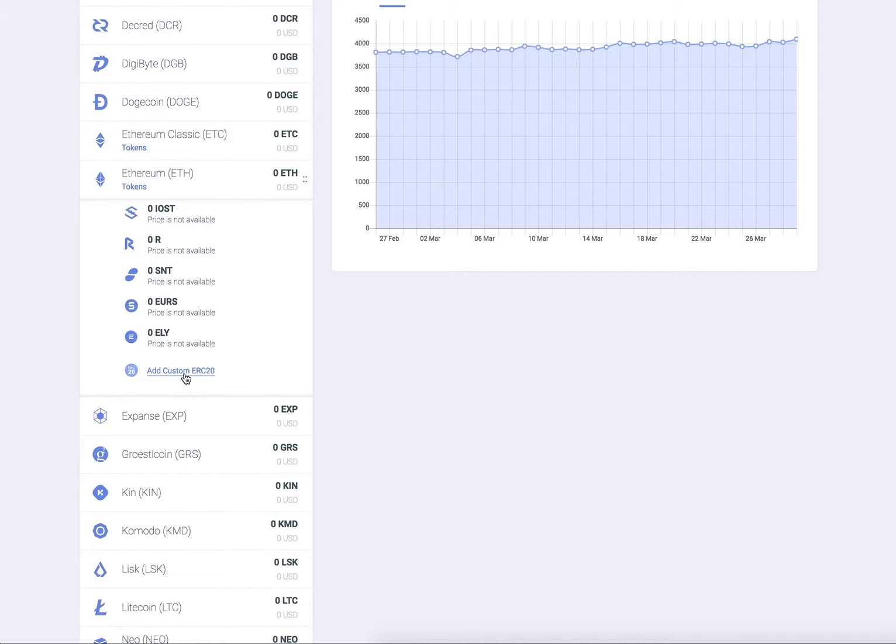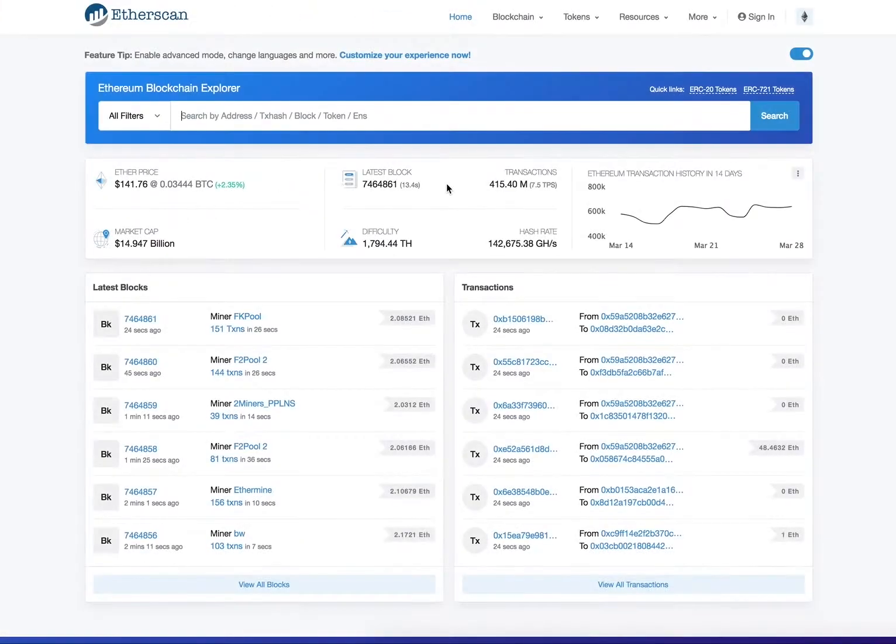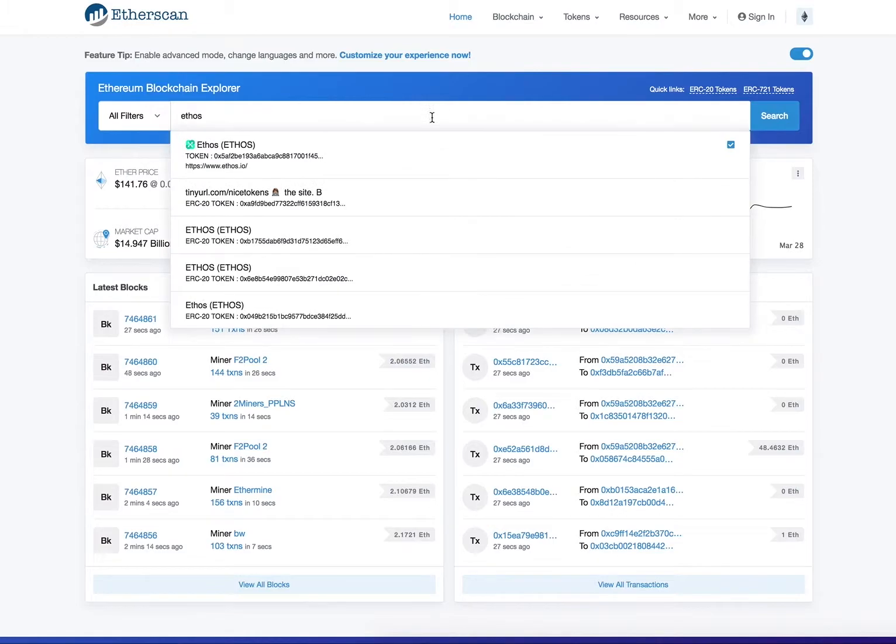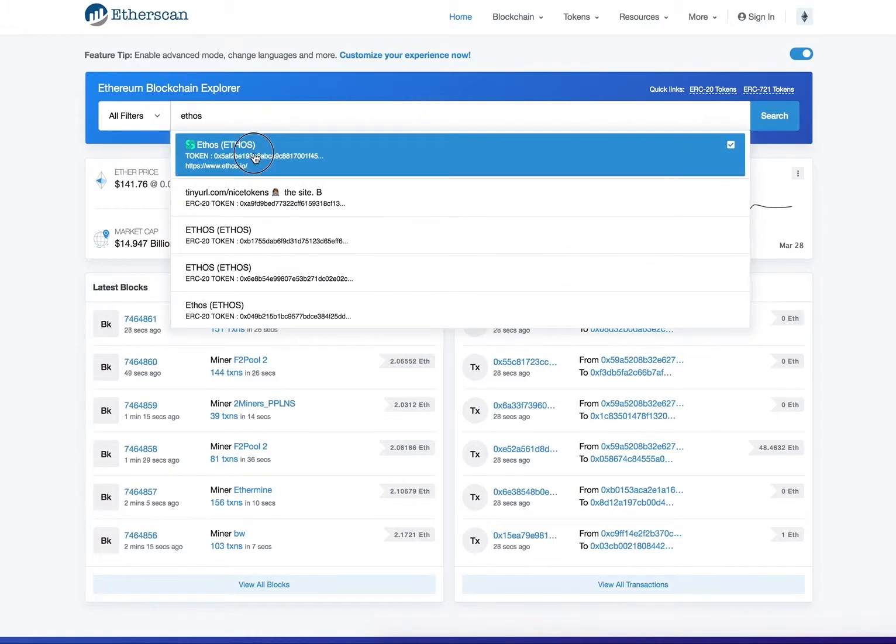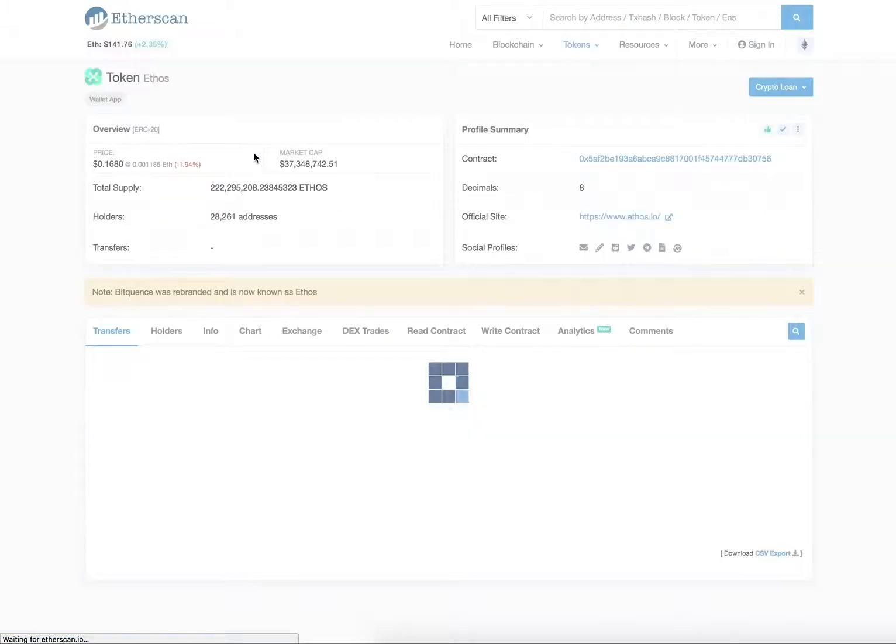This can easily be found on Etherscan. We are going to look for a contract address for the Ethos token.